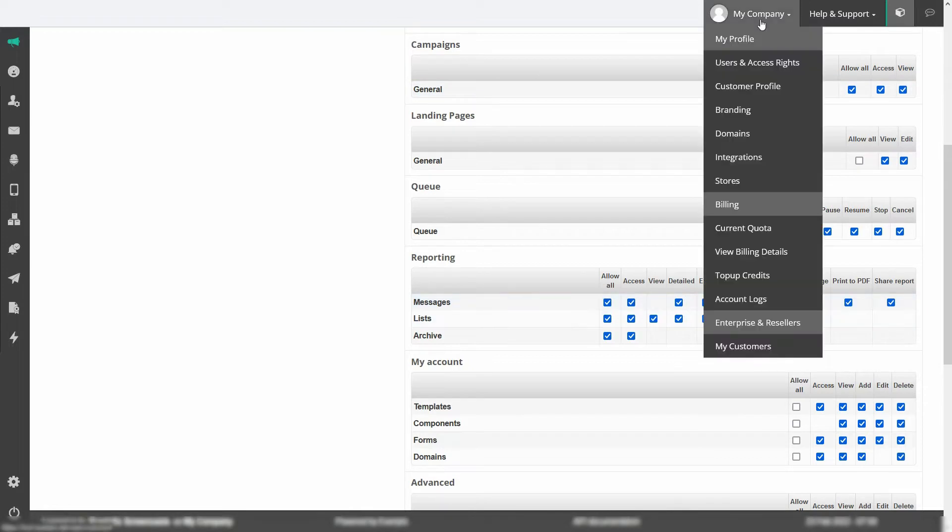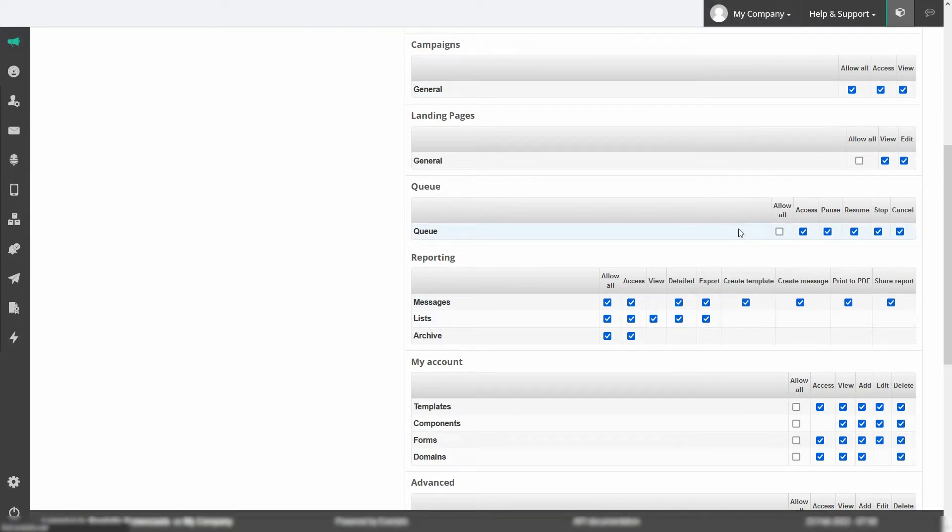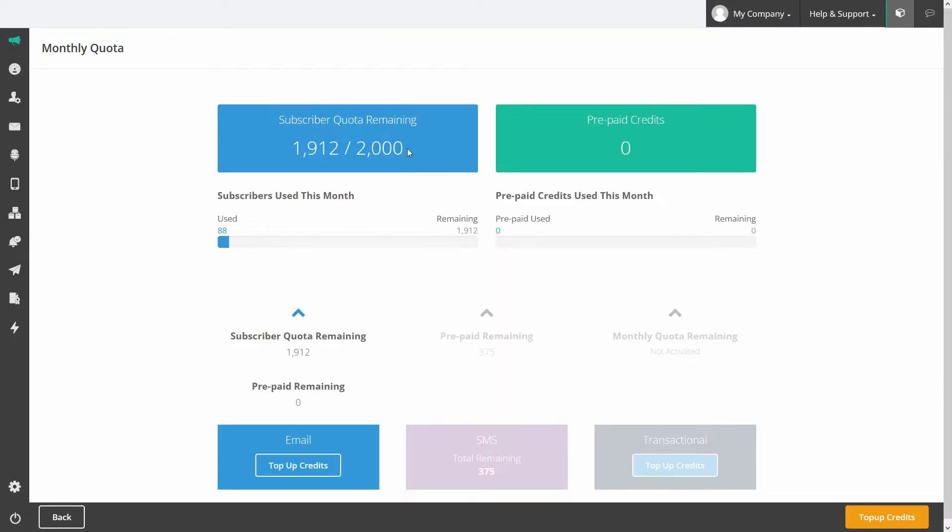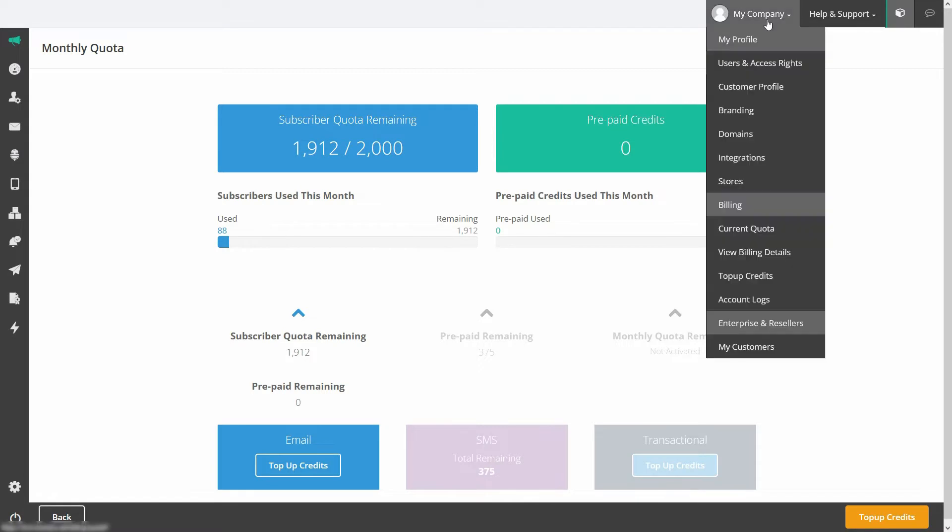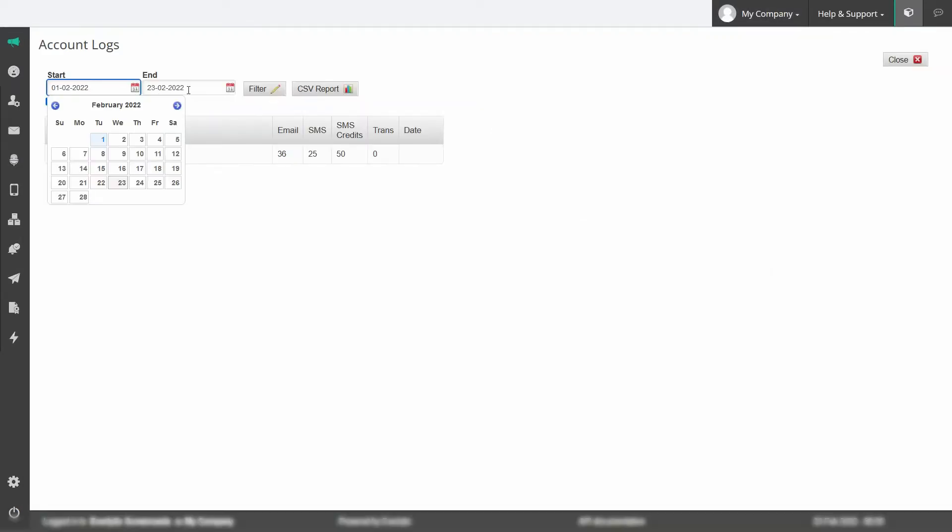You can also see an overview of your email and SMS quota balance and get quick access to your account logs, export or filter through them.